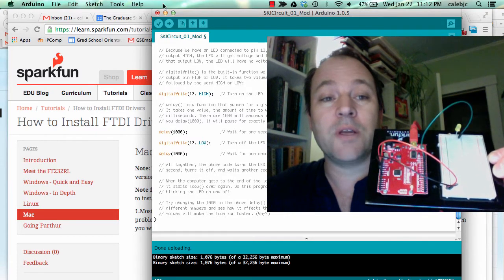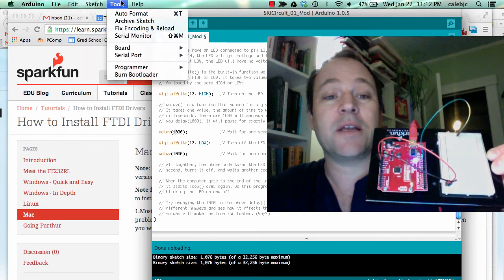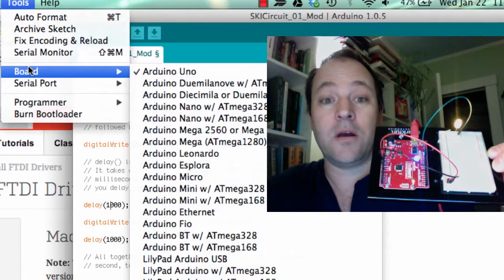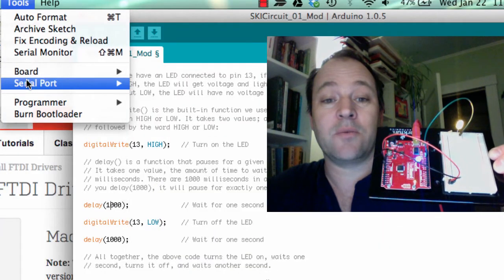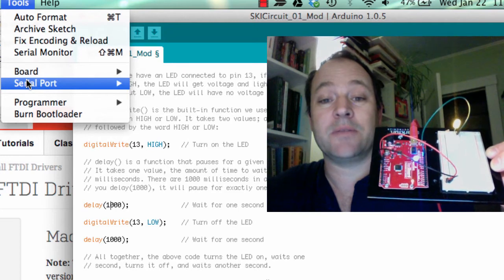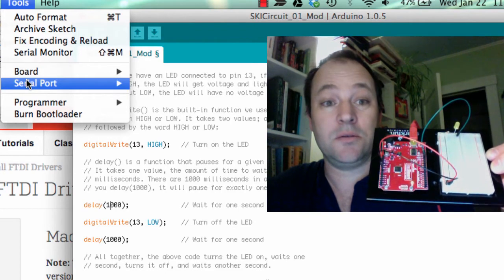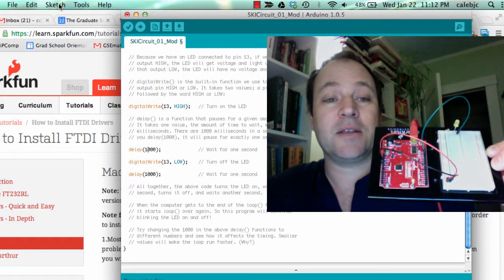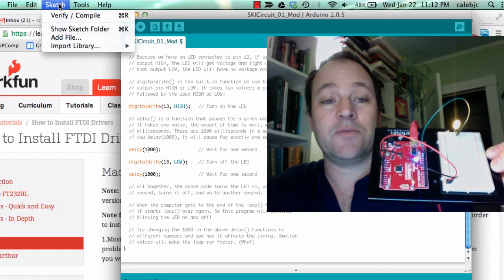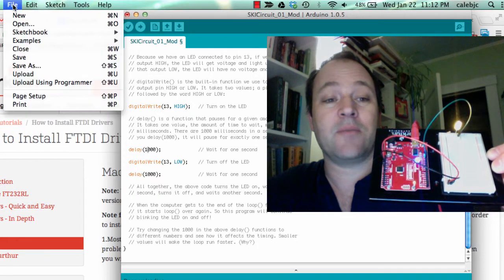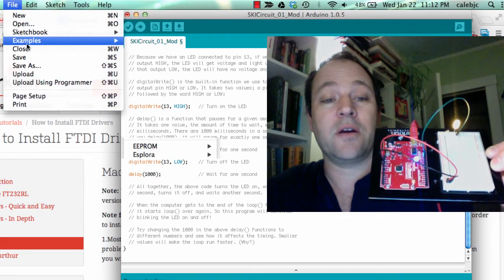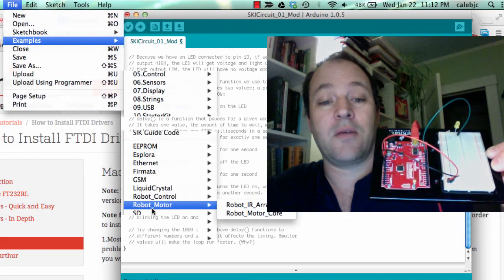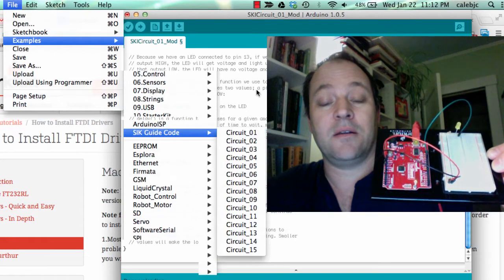So you've got your Arduino open, and you've got the settings on Arduino Uno, and the serial port is on DevTTYUSB serial. And you've got a sketch open, which is the first sketch from Examples over here in the SDK guide.